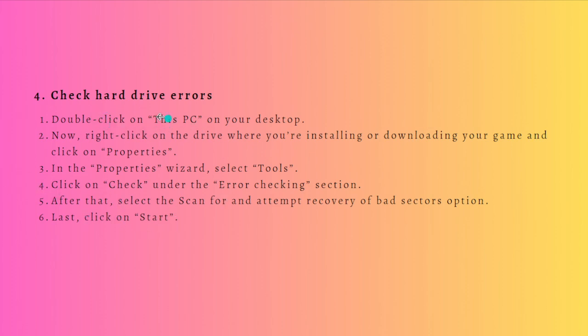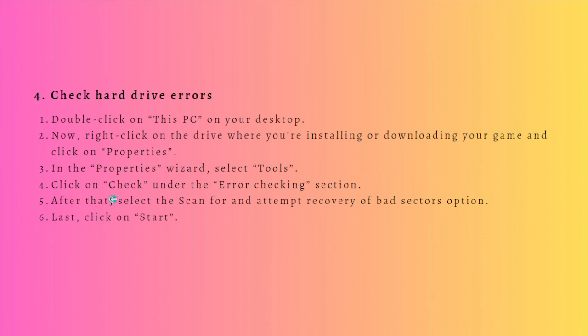First, double-click on This PC on your desktop. Now right-click on the drive where you're installing or downloading your game and click on Properties. In the Properties wizard, select Tools. Click the Check under the Error Checking section. After that, select the Scan for and Attempt Recovery of Bad Sectors option, and lastly click on Start. After the process is complete, resume the downloading or installation process to see whether the issue is fixed or not.